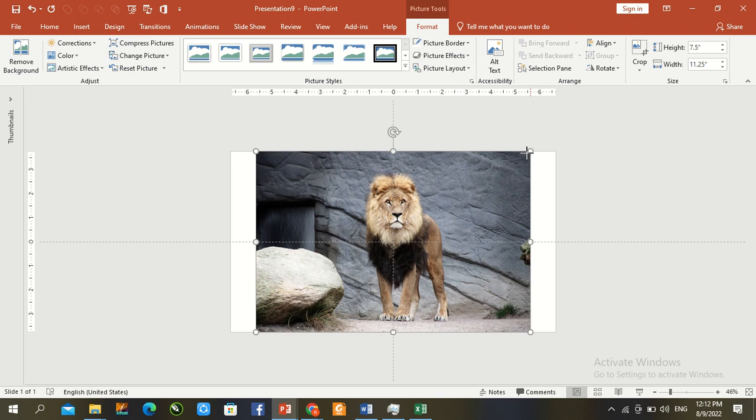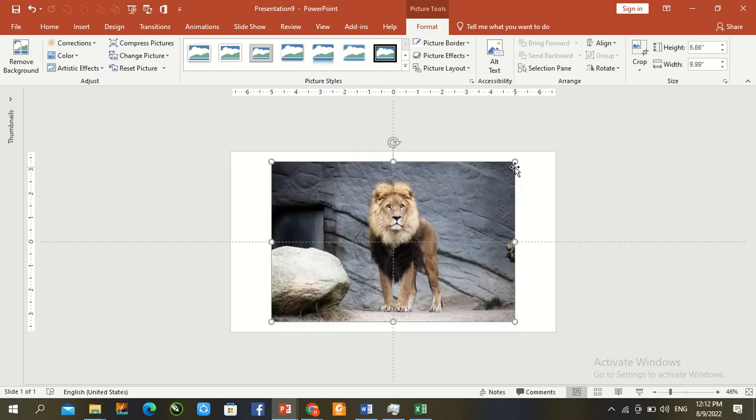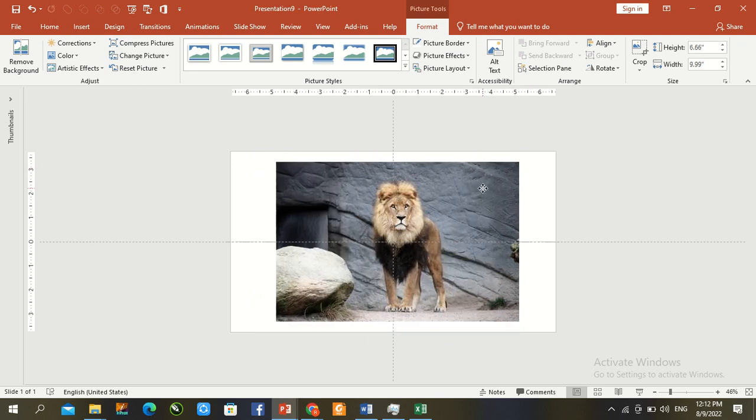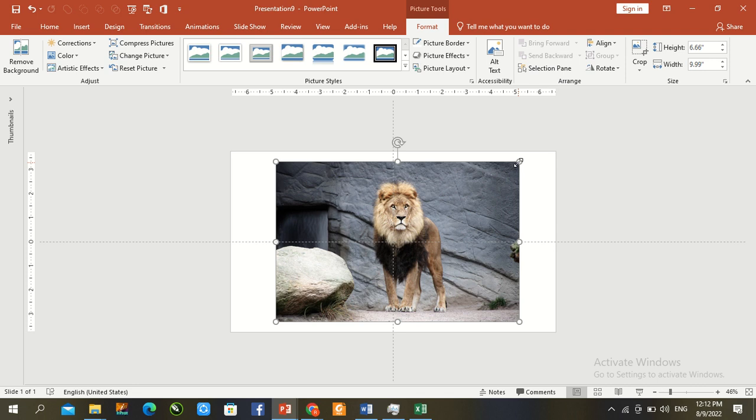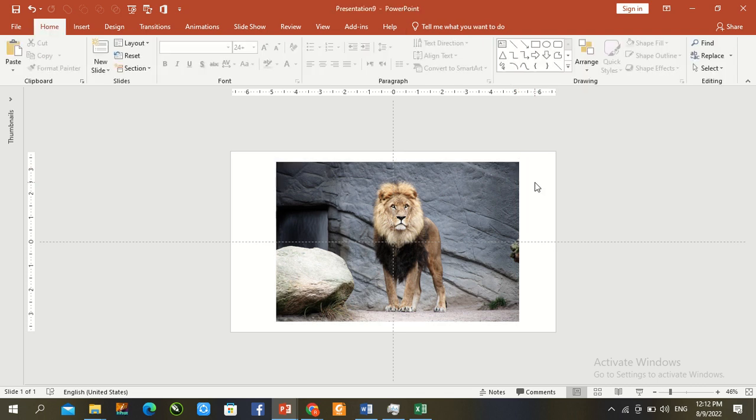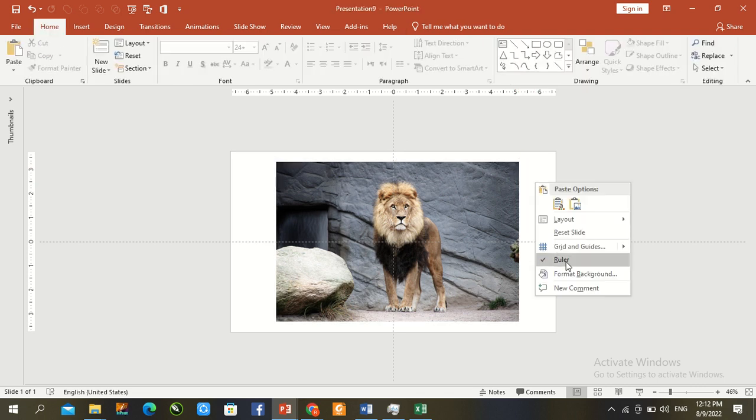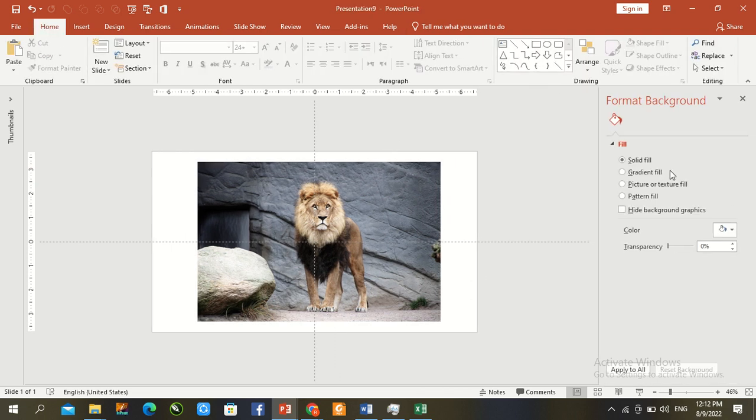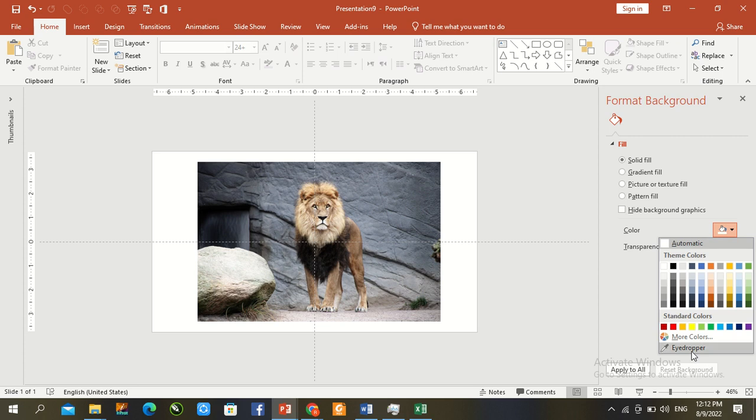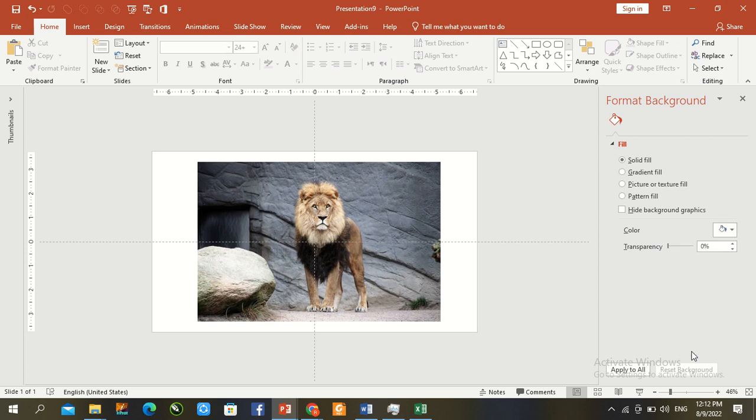Right click here, go to format background. Fill color, press the eyedropper to pick the color and go to a little bit dark color.